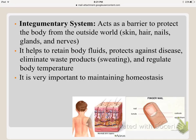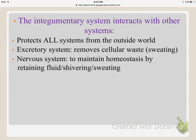The last system is the integumentary system, which deals with skin, hair, and nails. Its main function is to act as a barrier and protector from the outside world. The skin is the largest organ on your body. Other components include hair, nails, glands, and nerves. It helps retain body fluids, protects against diseases, eliminates waste products via sweating, and regulates body temperature to help maintain homeostasis. It interacts with all other systems by protecting them from the outside world, with the excretory system by removing cellular waste through sweating, and with the nervous system to help maintain homeostasis by triggering shivering or sweating.